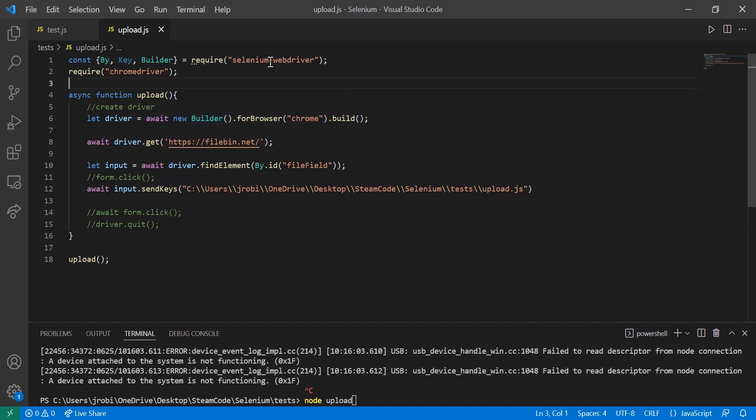So we have the basic here. We're defining our by key and builder keywords with the Selenium web driver. We're also requiring the Chrome driver. You can use whatever other drivers such as the gecko driver for Firefox or whatever other browser you may want to use that Selenium supports. But for this tutorial, we'll be using Chrome.